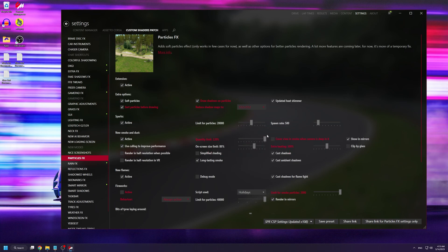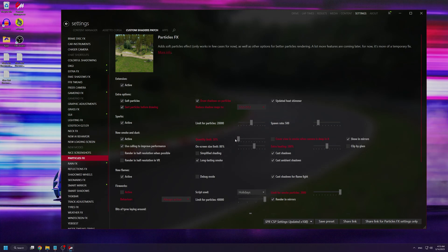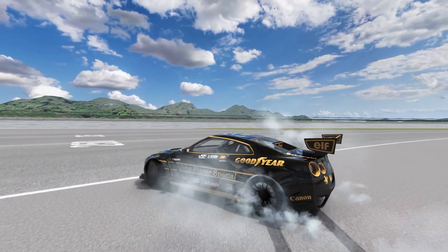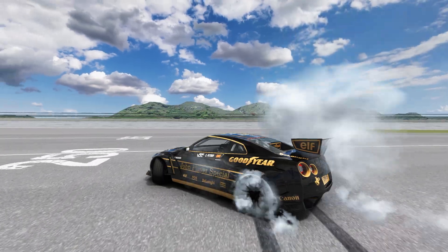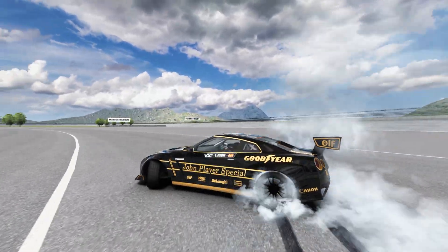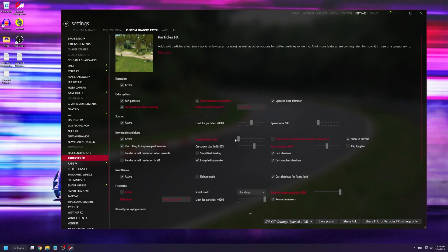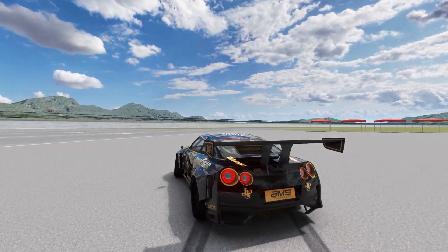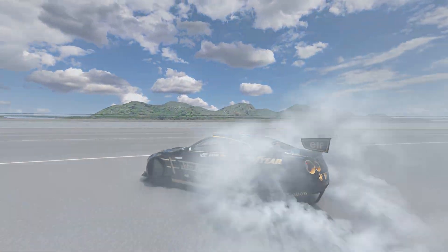If you set Quantity Limit to say 10%, you'll gain some performance but your game will also look quite bad. As you can see, the smoke looks patchy and almost low resolution. If you have a decent PC, I suggest maxing out Quantity Limit and setting it to 120.